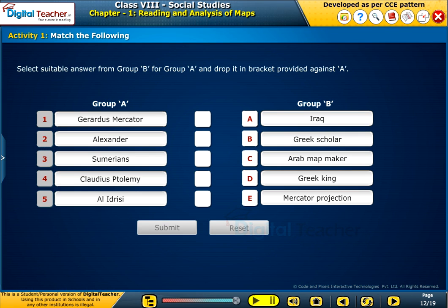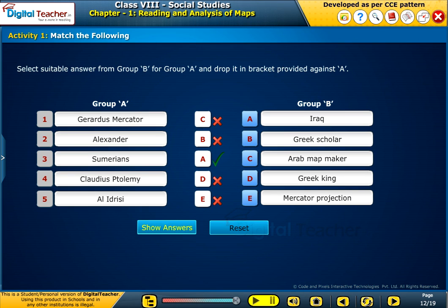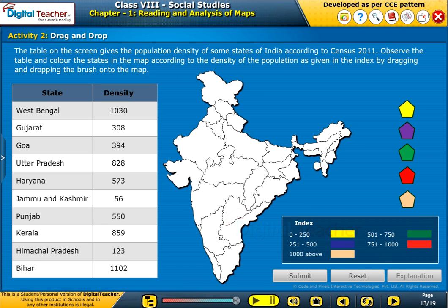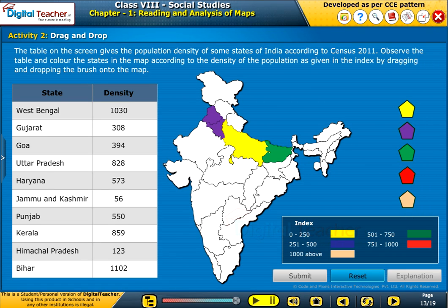Now let us perform an activity on match the following. Select a suitable answer from Group B for Group A and drop it in the bracket provided. Now let us do a drag and drop activity. The table on screen gives the population density of some states of India according to Census 2011. Observe the table and colour the states in the map according to the density of the population as given in the index, by dragging and dropping the brush onto the map.